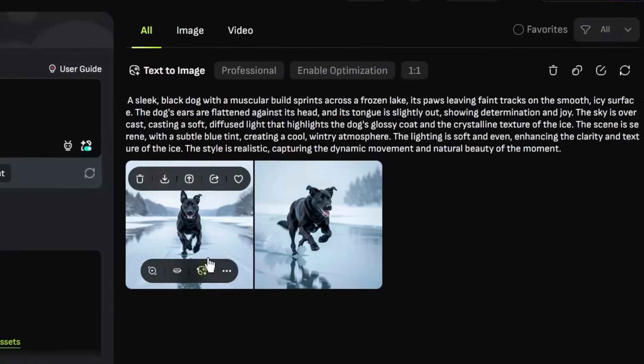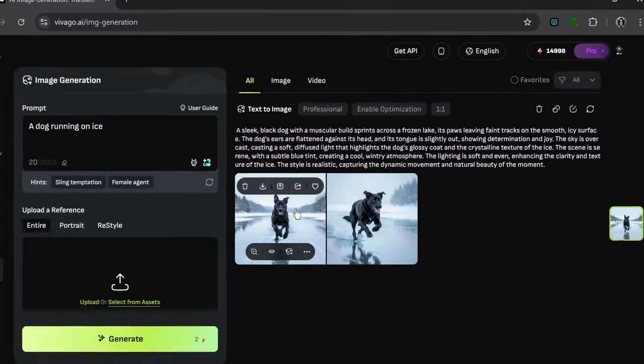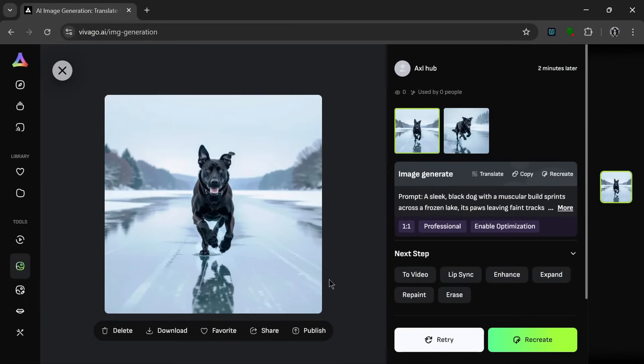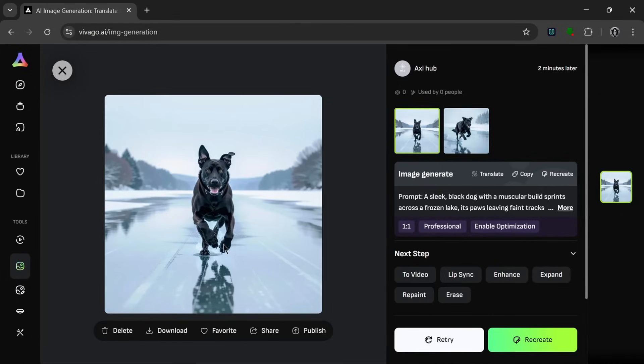Now, as you can see, it's done generating. And let's take a look at what it looks like, and I mean it looks insanely realistic. It did a good job. The dog looks realistic, and even the way he's running on the water looks really realistic.